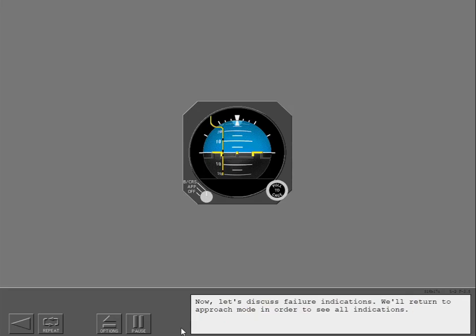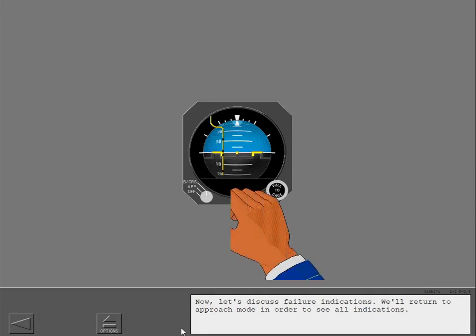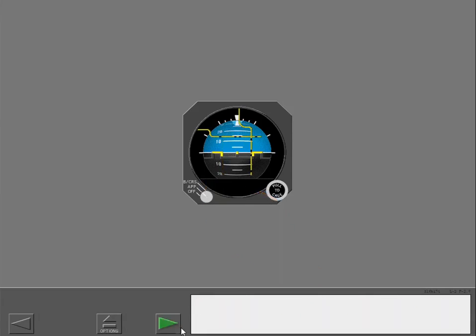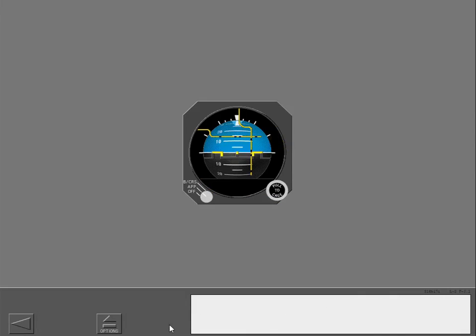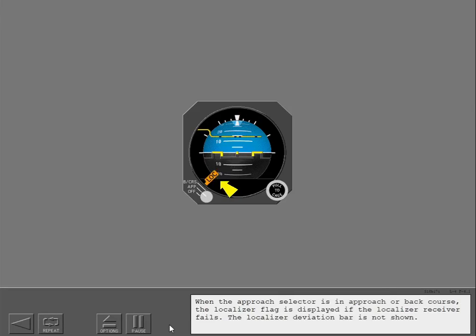Now let's discuss failure indications. We'll return to approach mode in order to see all indications. The gyro failure flag is displayed anytime the attitude indication is unreliable. When the approach selector is in approach or back course, the localizer flag is displayed if the localizer receiver fails. The localizer deviation bar is not shown.